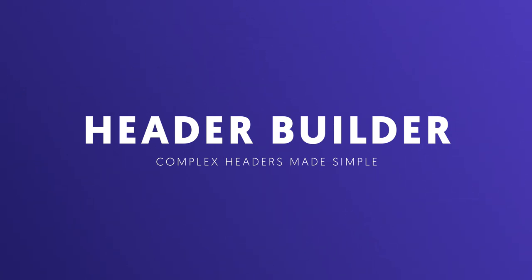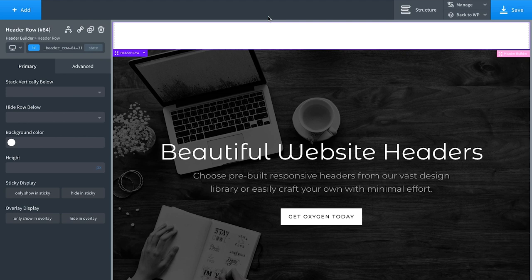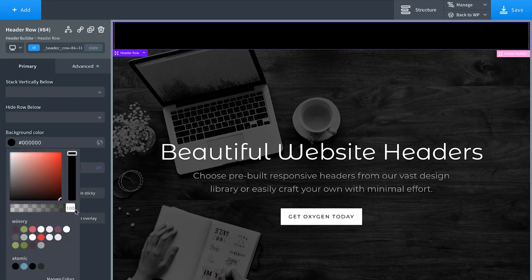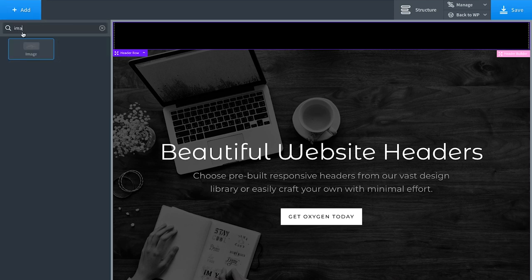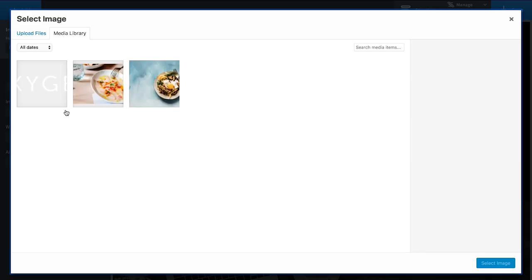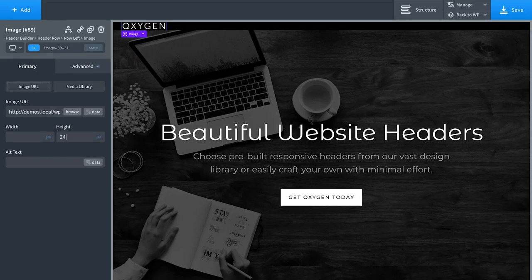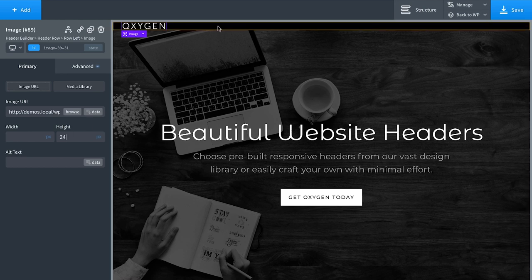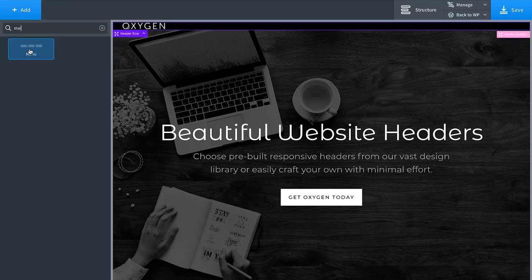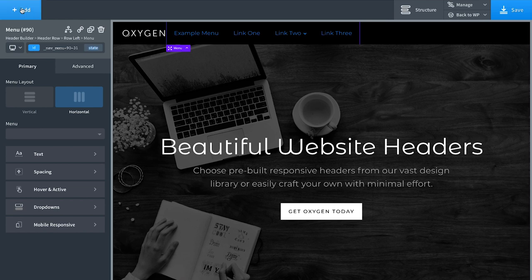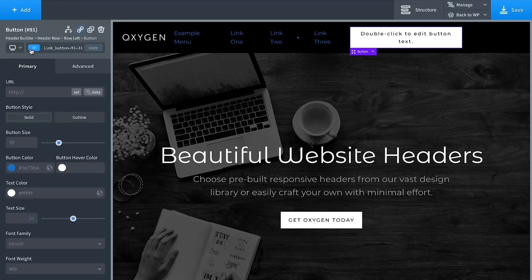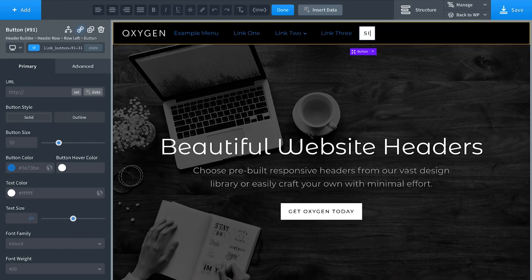Oxygen's flexible header builder element makes it easy to create beautiful responsive multi-row headers. I have a header builder on the page. I'll set the header row background color to black, add an image for our logo (selecting the uploaded logo and giving it a height of 24 pixels), add a menu, and add a button with text 'Sign Up Now'. Let's drag the button to the right and the menu to the center.